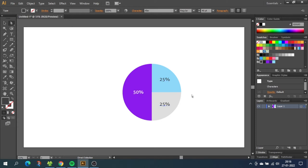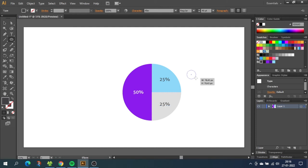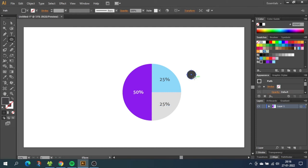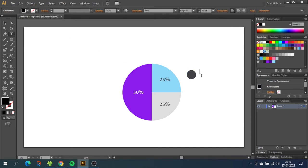Now we want to create the descriptions next to the pie chart. So for this select the ellipse tool and draw a small circle next to the pie chart. Hold down the shift key to draw a circle. Then choose the type tool and create a text box next to this circle. Type in the description. For me it will just be section 1.